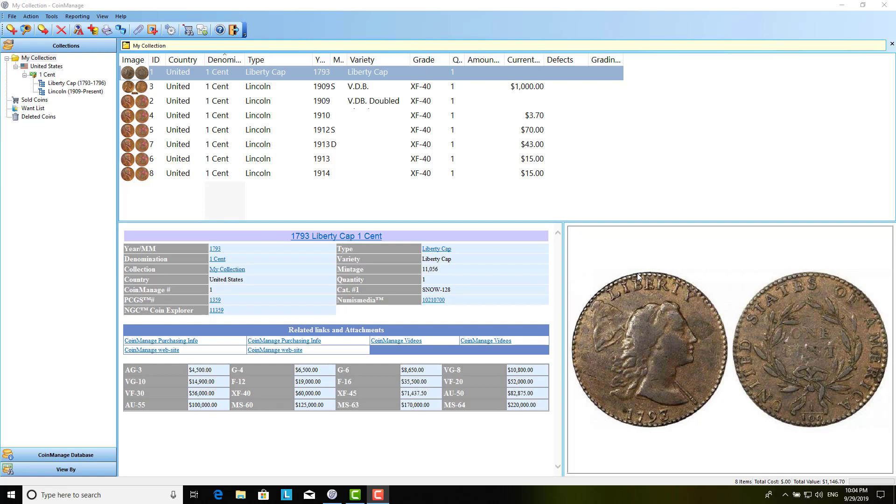In this video, I'm going to talk about how to create labels in CoinManage, and I'm also going to discuss barcodes.